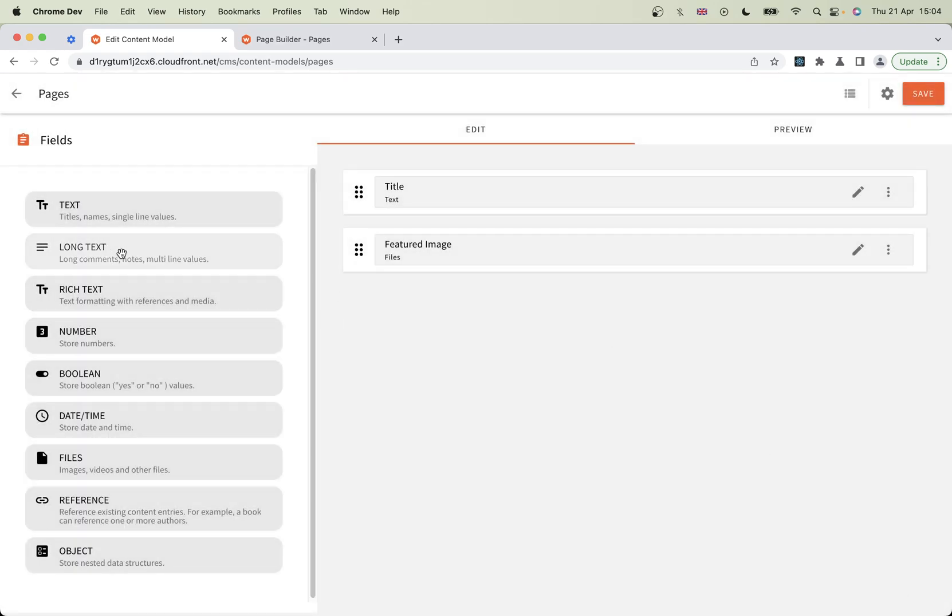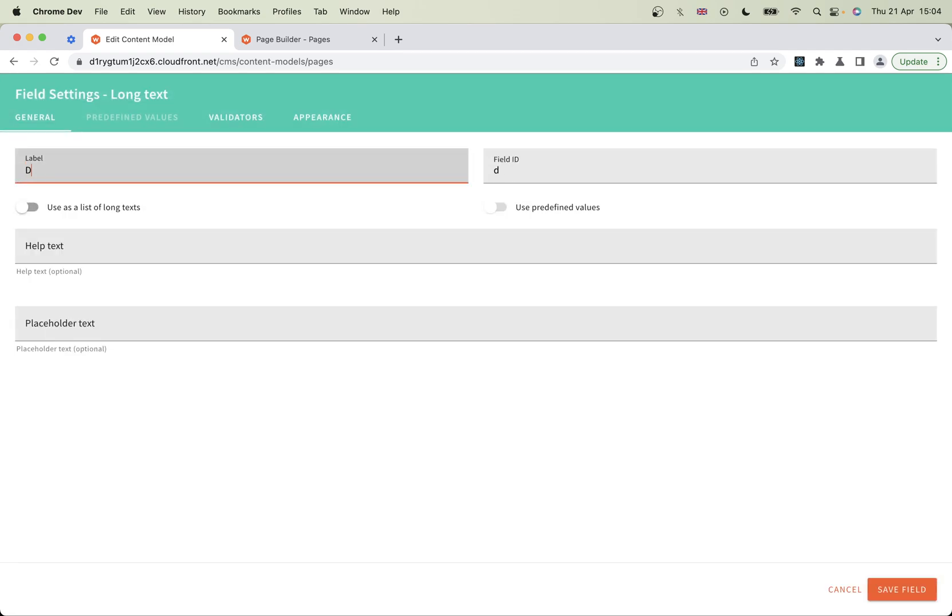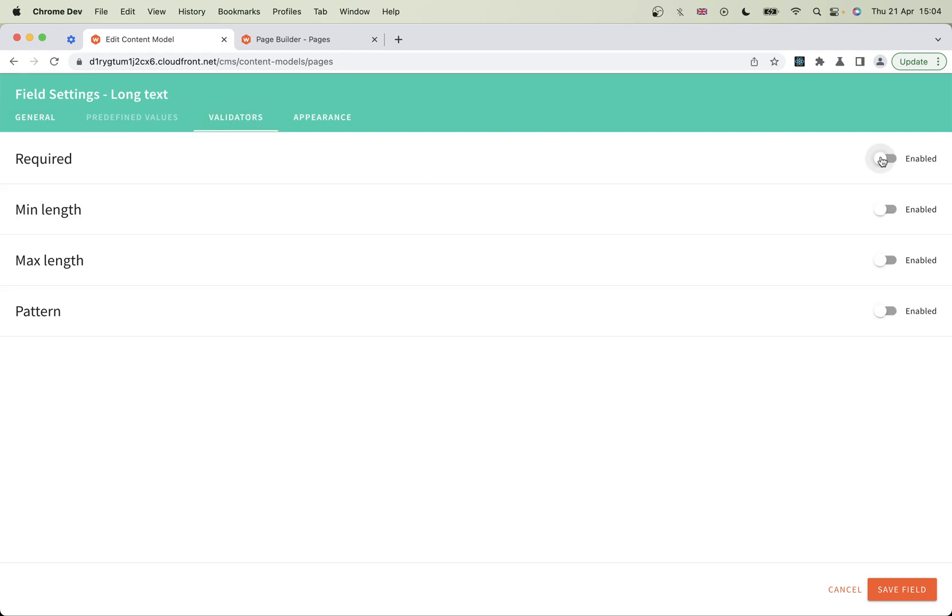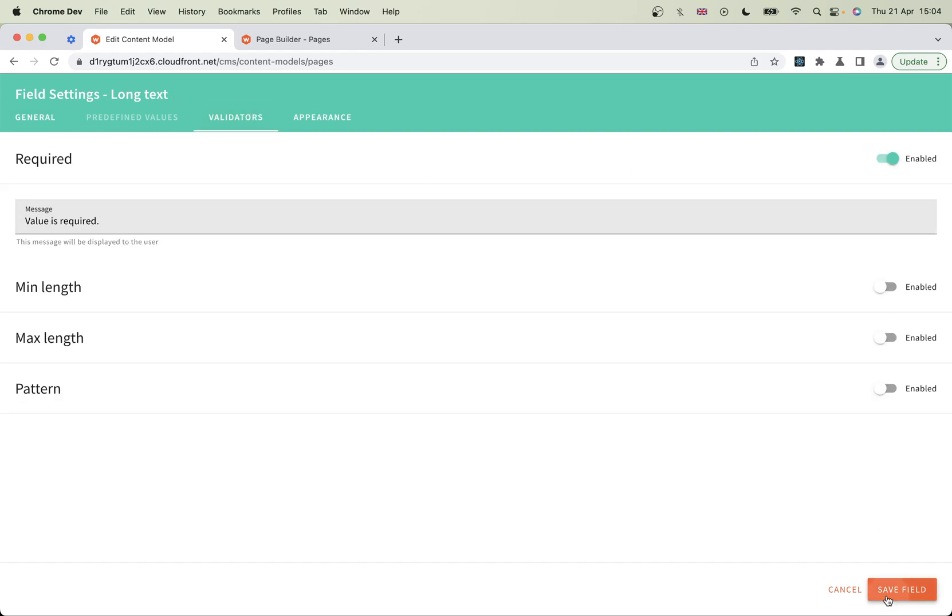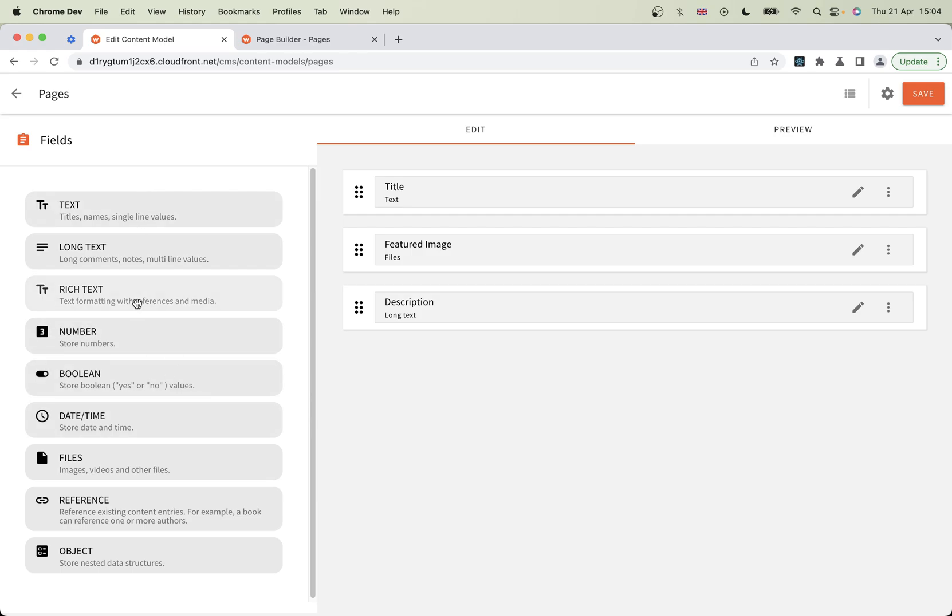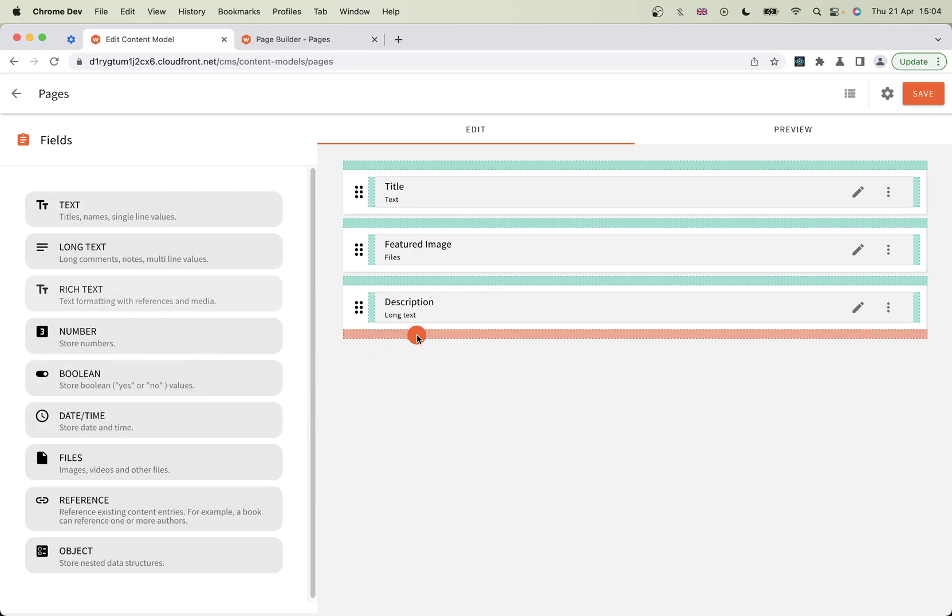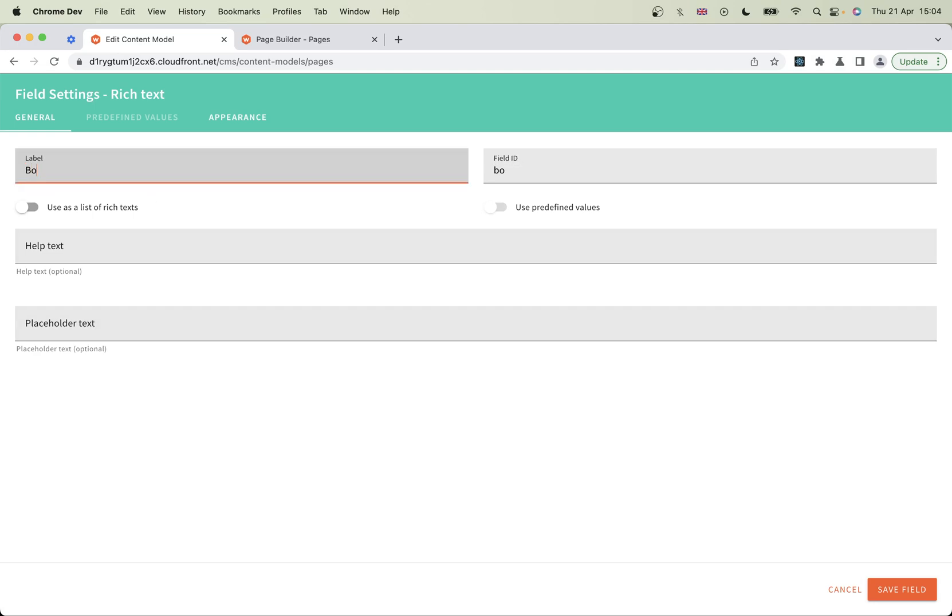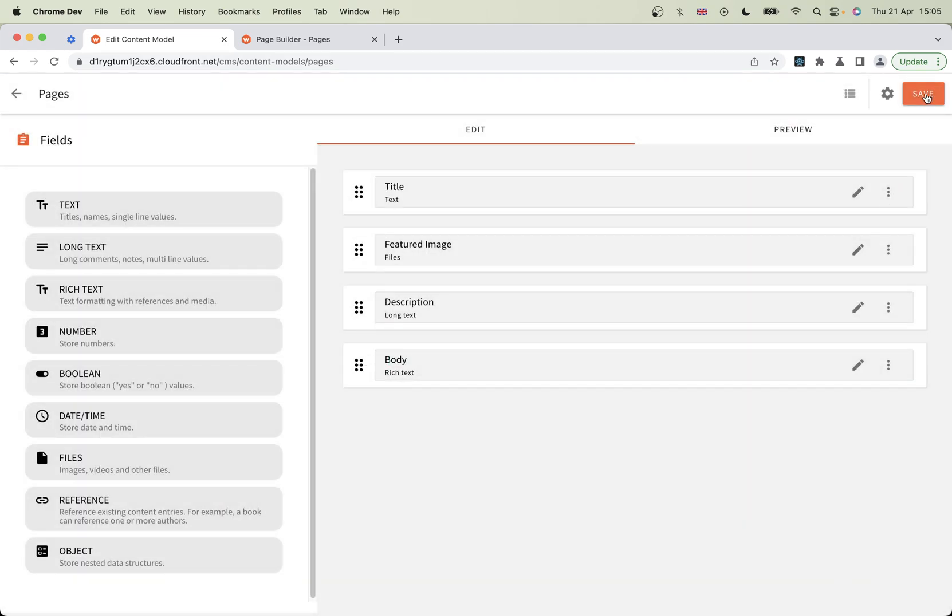Then we're going to have long text, which is going to be the description, typically used for SEO purposes. If you're going to share the image somehow, I'm going to make this required as well. Save that one. And finally, let's have some rich text field. Rich text is for our long form content, our body text. We're just going to leave that as is. Let's save our model.